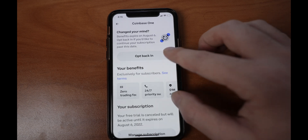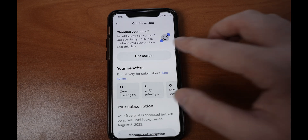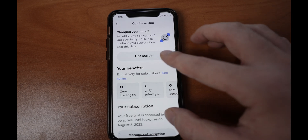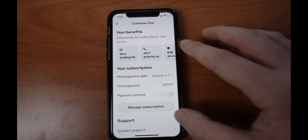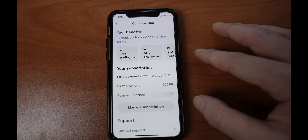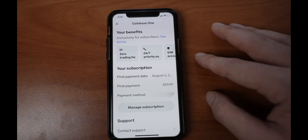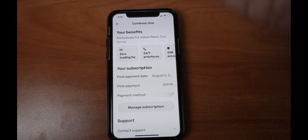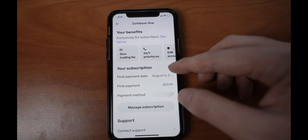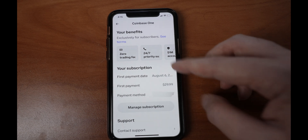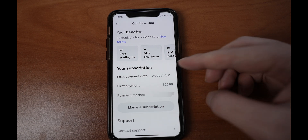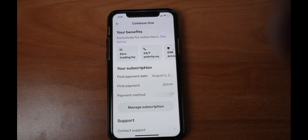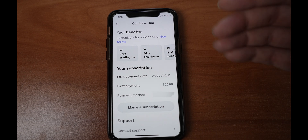You're going to see I'm already opted out, but I'm going to opt back in to show you. This is just showing you your benefits and whatnot, but you can see your payment date and when it will charge your bank account.